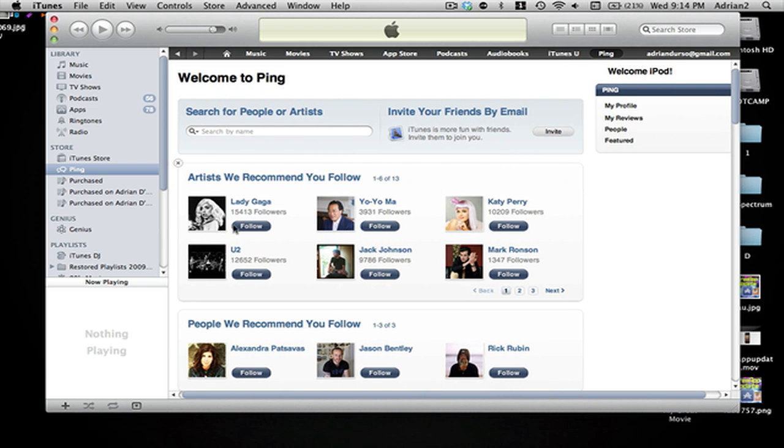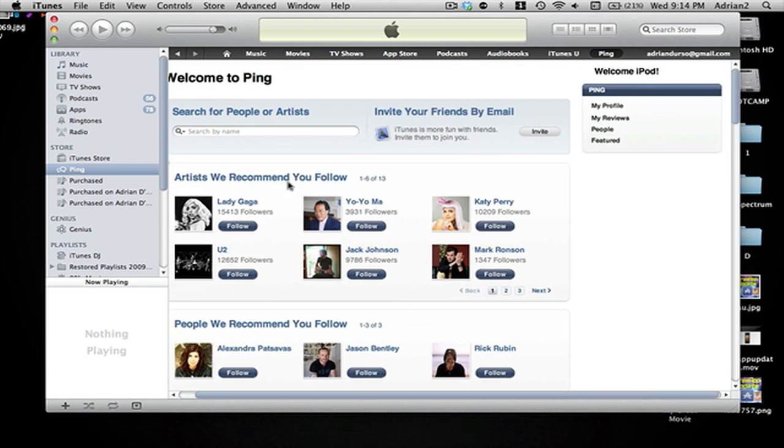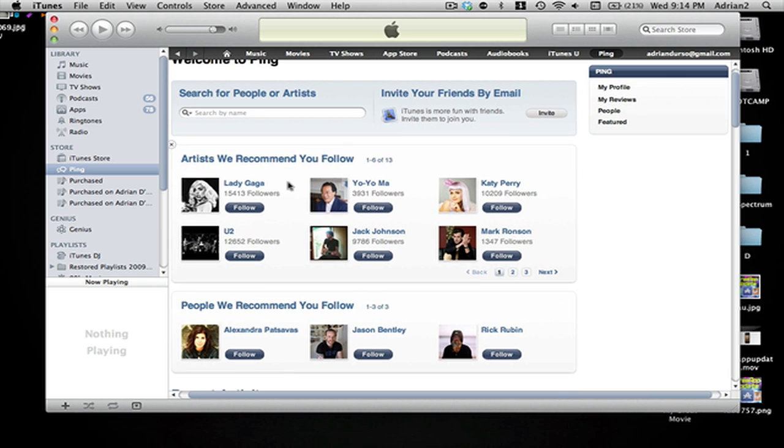Anyways, you can see popular artists and they post things kind of like Facebook. This is where you share the songs and things you purchase, apps, whatever that you like and you can see what your friends like.